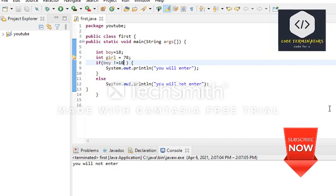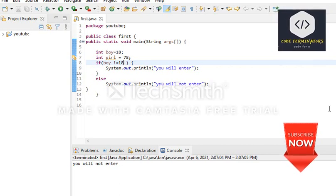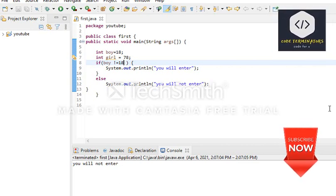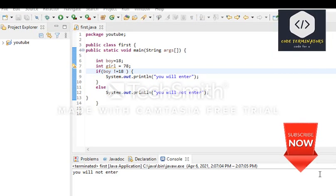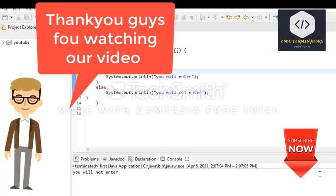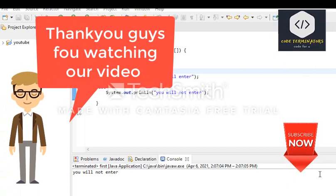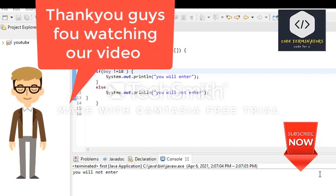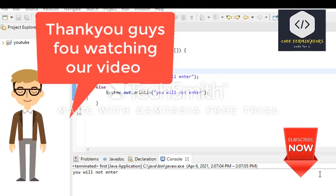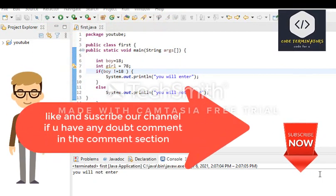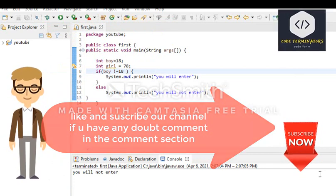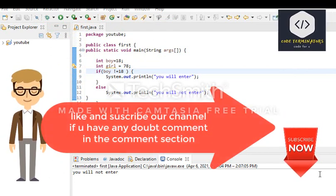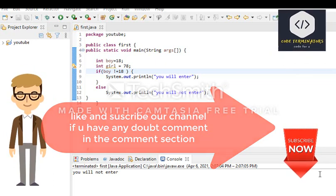These are all about logical AND, logical OR, and logical NOT — three logical operators in Java. In this tutorial we studied logical operators. See you in the next tutorial. Thank you guys for watching. If you have any doubt, comment in the comment box and I will reply as soon as possible. Subscribe to our channel, press the bell icon, and like our video. Thank you so much.